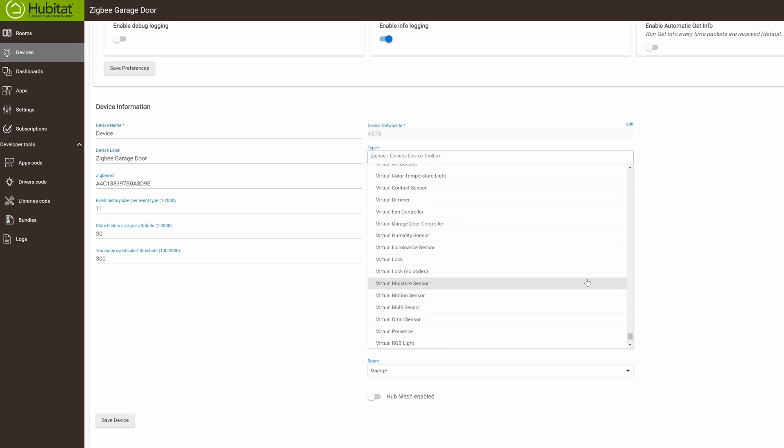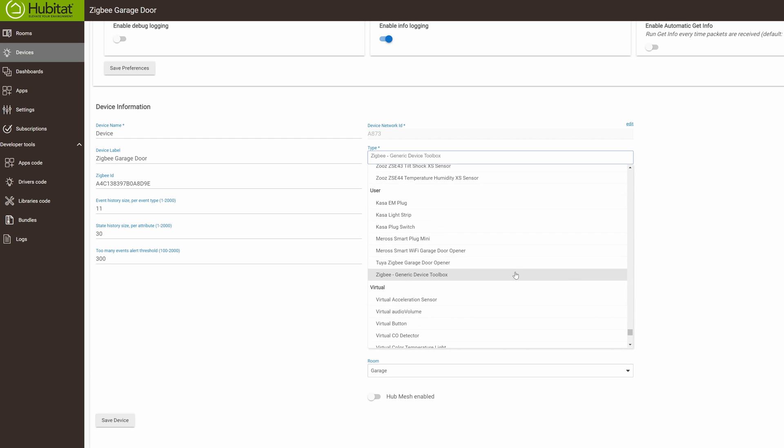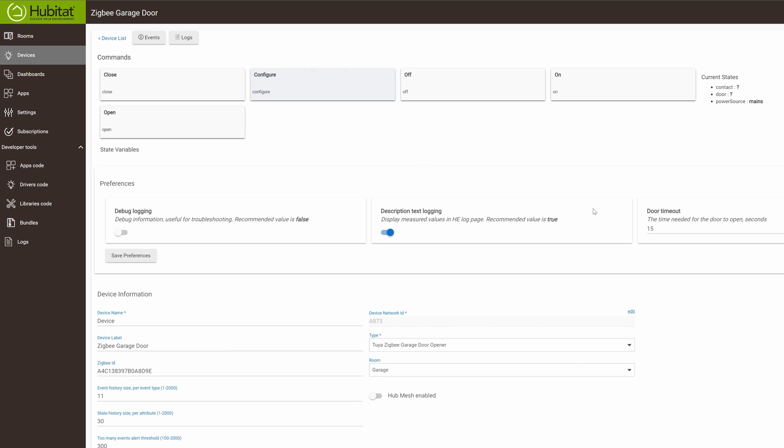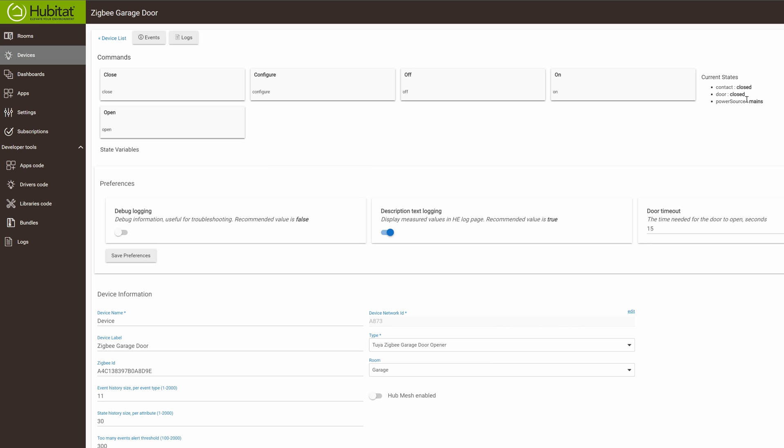This is going to make sure that the correct commands are getting followed through to Hubitat and it operates correctly. Now if the value on the right side of your screen and the current states do not populate or nothing shows up, don't sweat it. Just click on open, close, off, or on. Click on a couple of the buttons and once your garage door cycles once, it should populate those fields for you and after that it should be live.